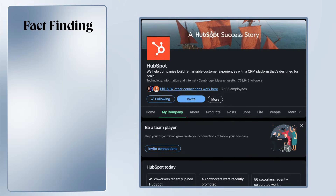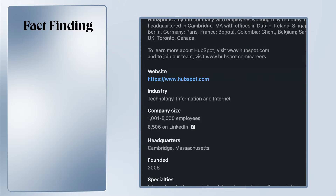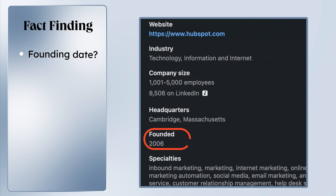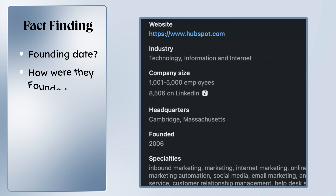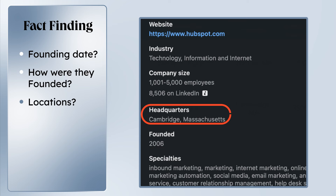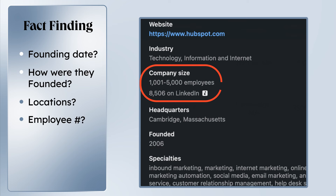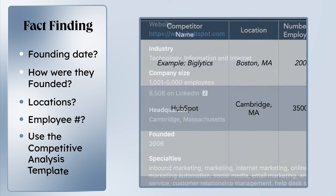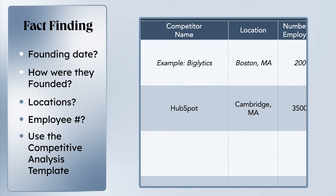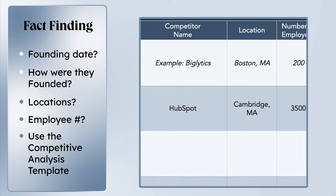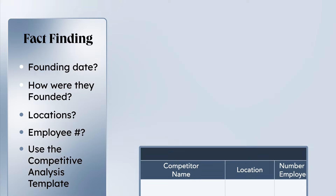Once you've narrowed down which direct and indirect competitors you want to include, go to their website or LinkedIn page and do a bit of fact-finding. When were they founded? How were they founded? Where are they located? How many employees do they have? Use your competitive analysis template to track what you find.